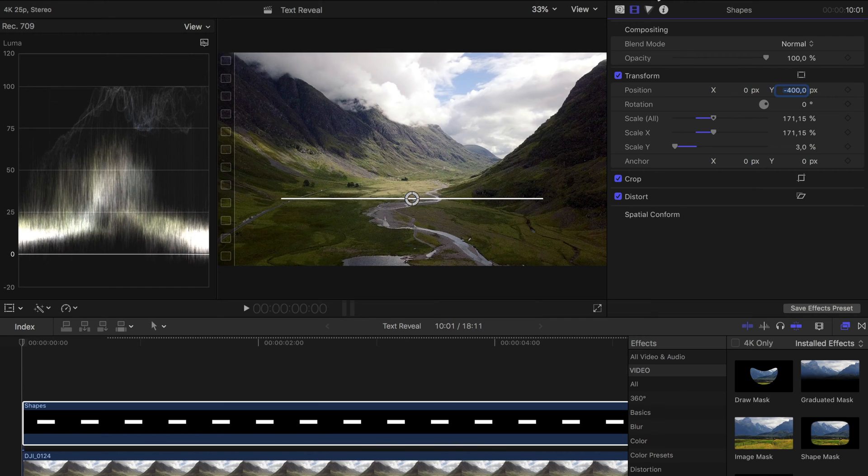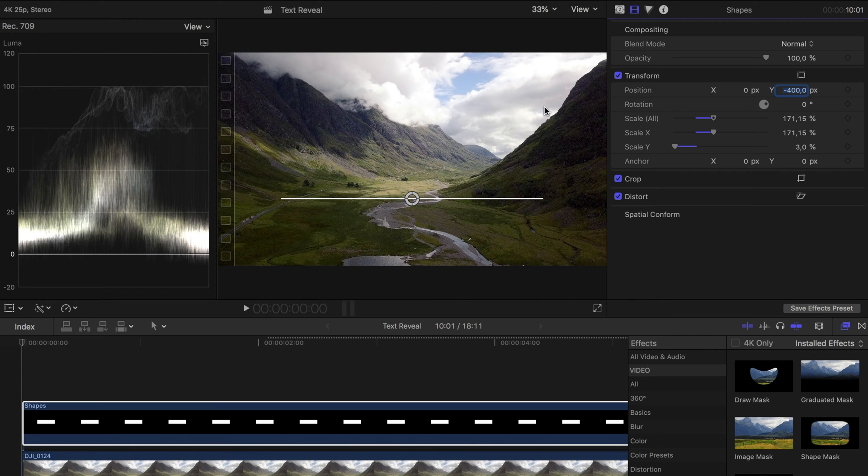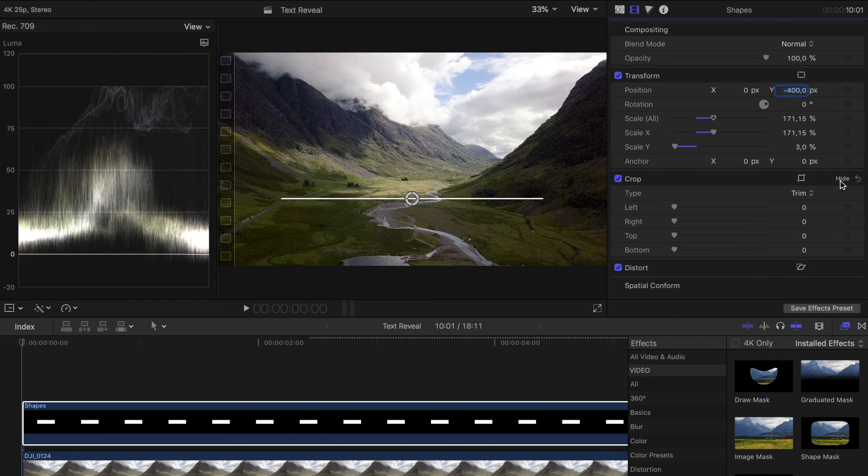To make the whole thing look more cinematic, we will now animate the line to appear. The line should be drawn from left to right. For this we use the Crop Tool. Make sure that Trim is selected. The line should be completely trimmed at the beginning and not at all at the end. This will look like if it would fly in from the left.